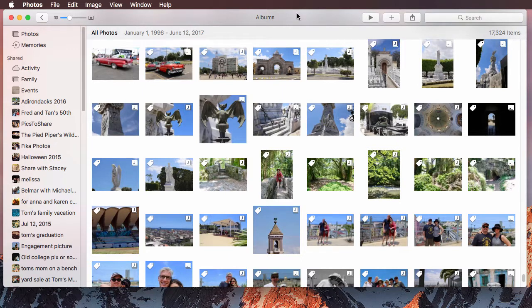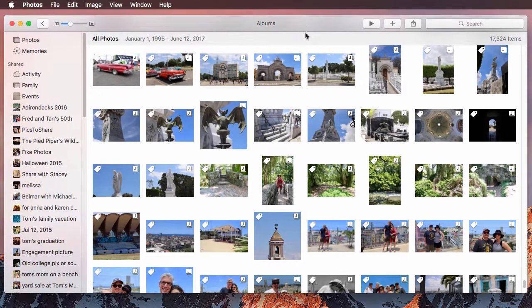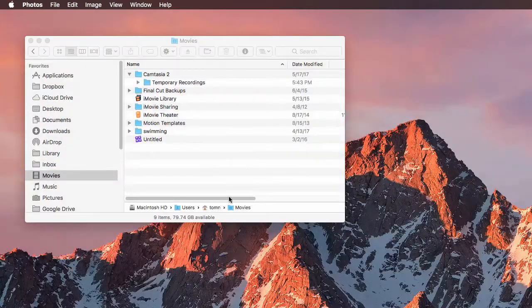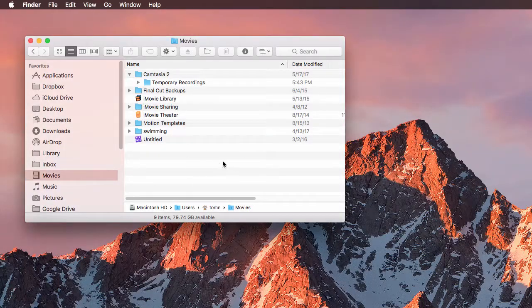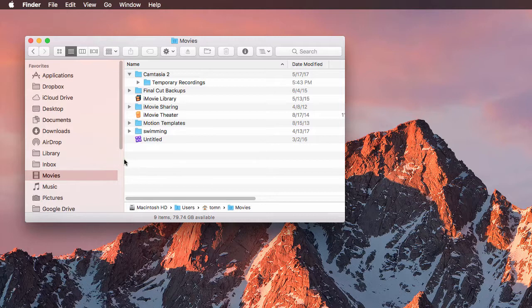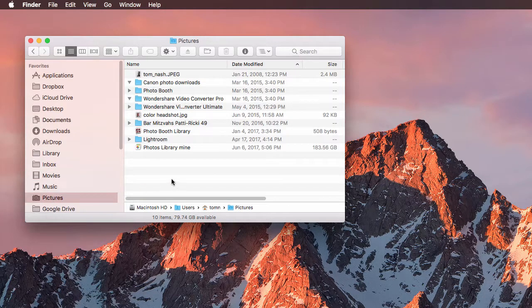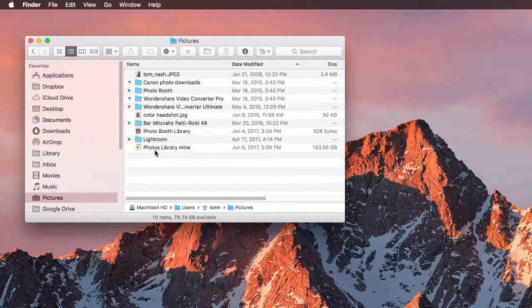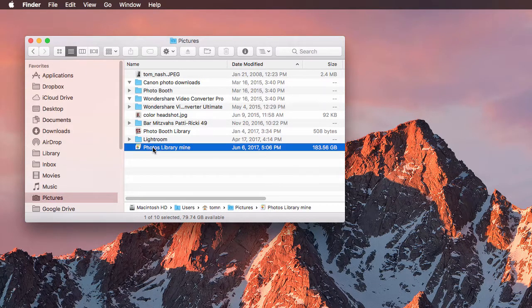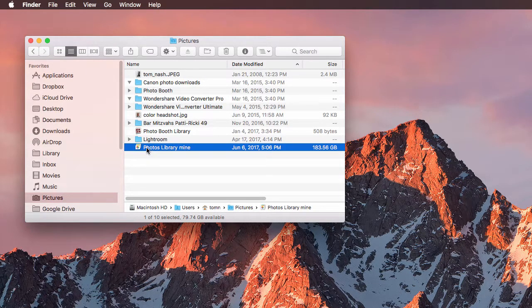So first off, I'm in Photos right now, but we're going to move this out of the way and we're going to go to the Finder and we'll go to Pictures and then you'll find your Photos Library. Mine is called Photos Library Mine, but the default name will be Photos Library.